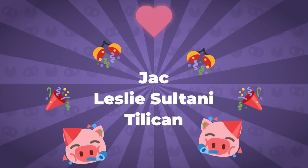A big shout-out to Tilikan, Leslie Sultani, and Jack, for joining me on my Patreon. Thank you so much for joining me, guys. I really appreciate your support. So that's it. Thank you so much for watching. Keep developing, and until next time.